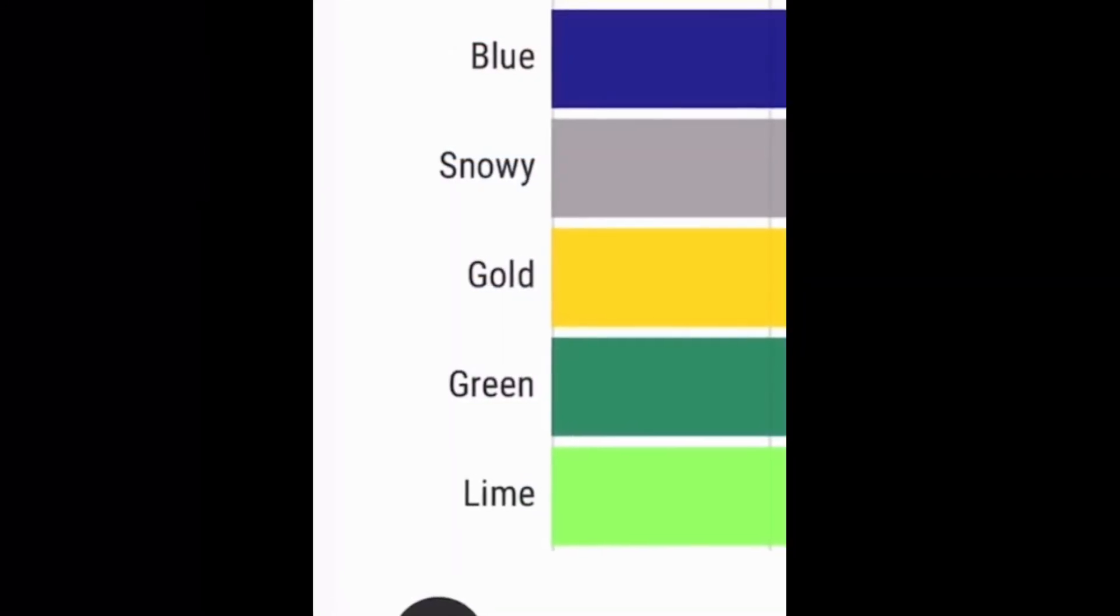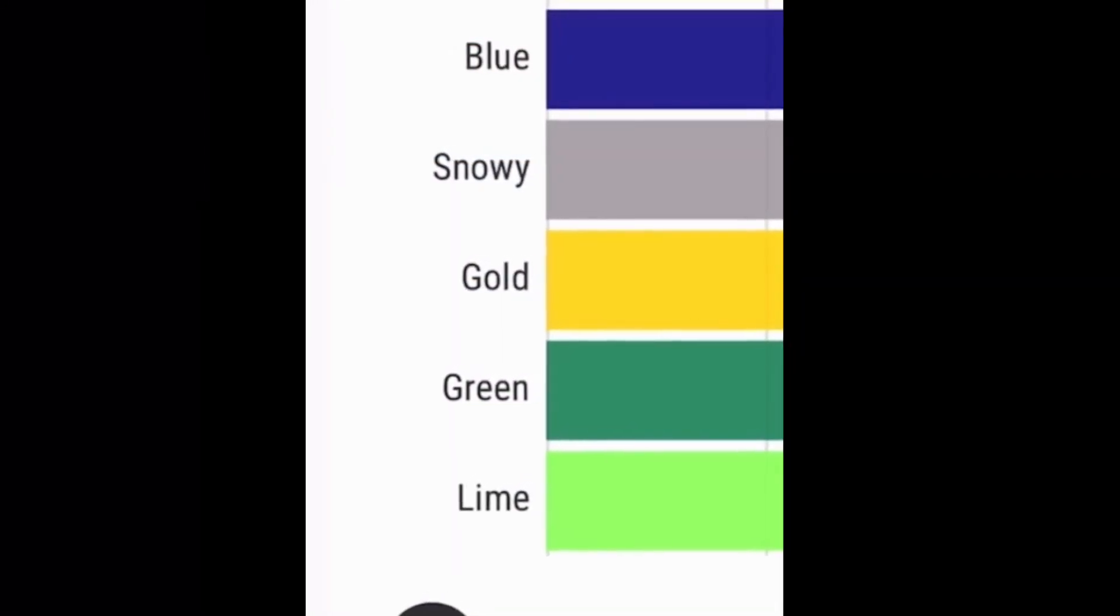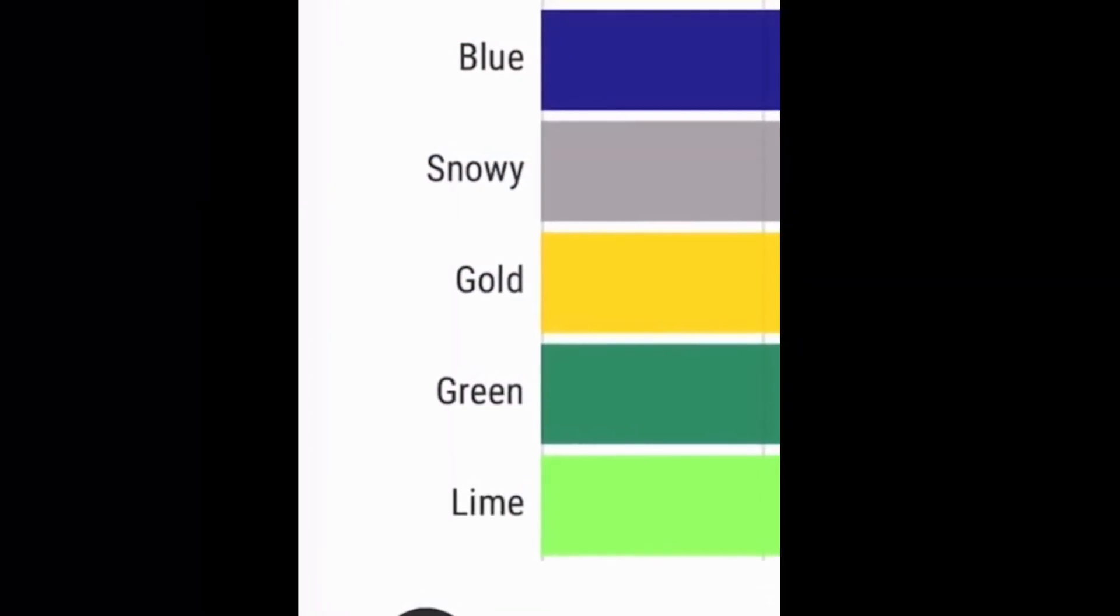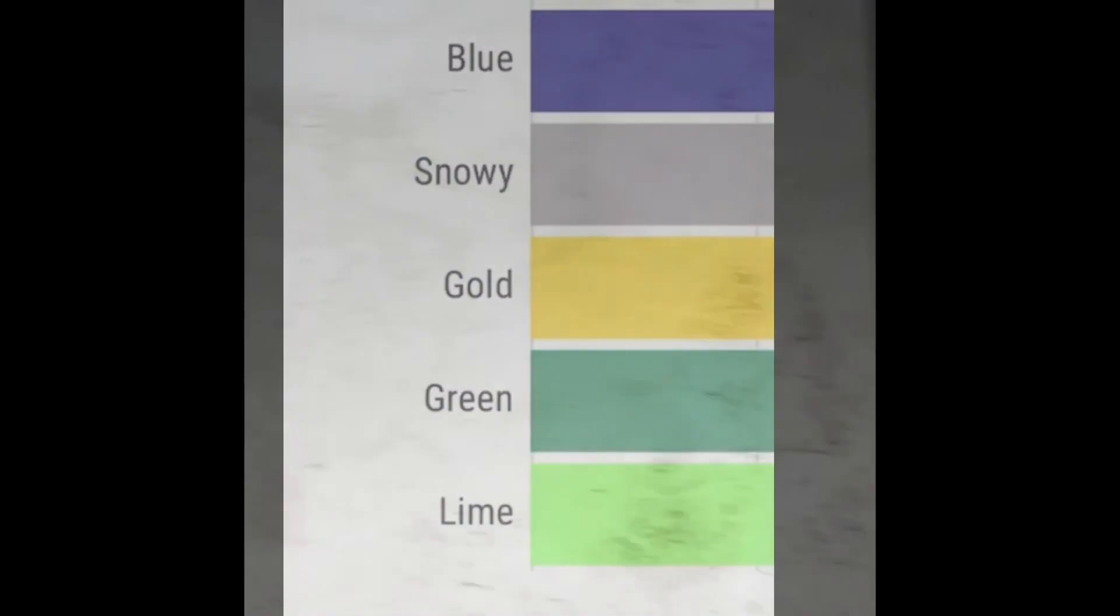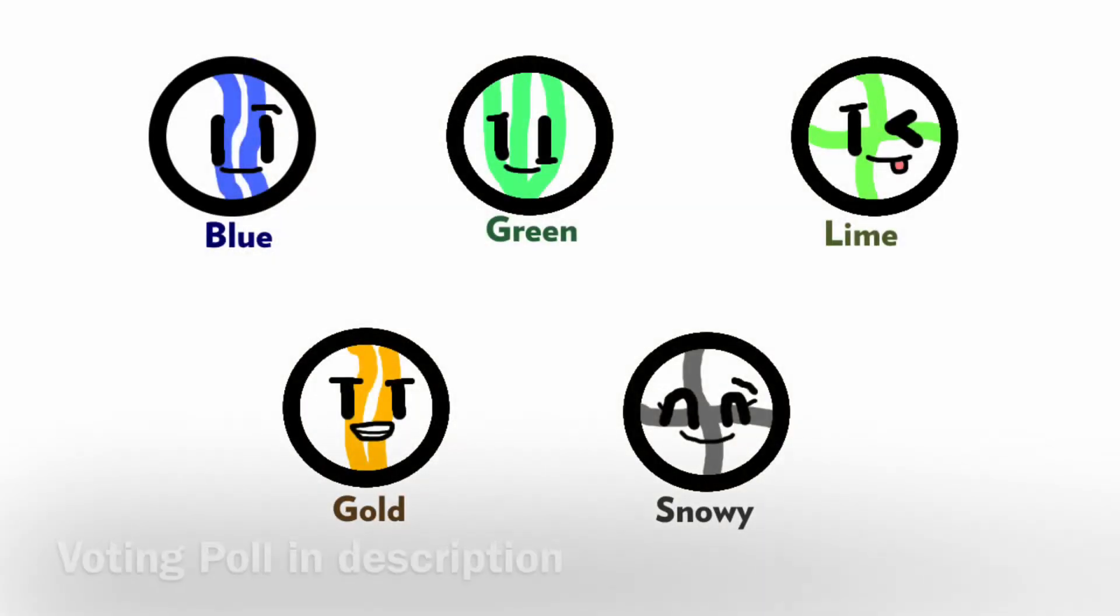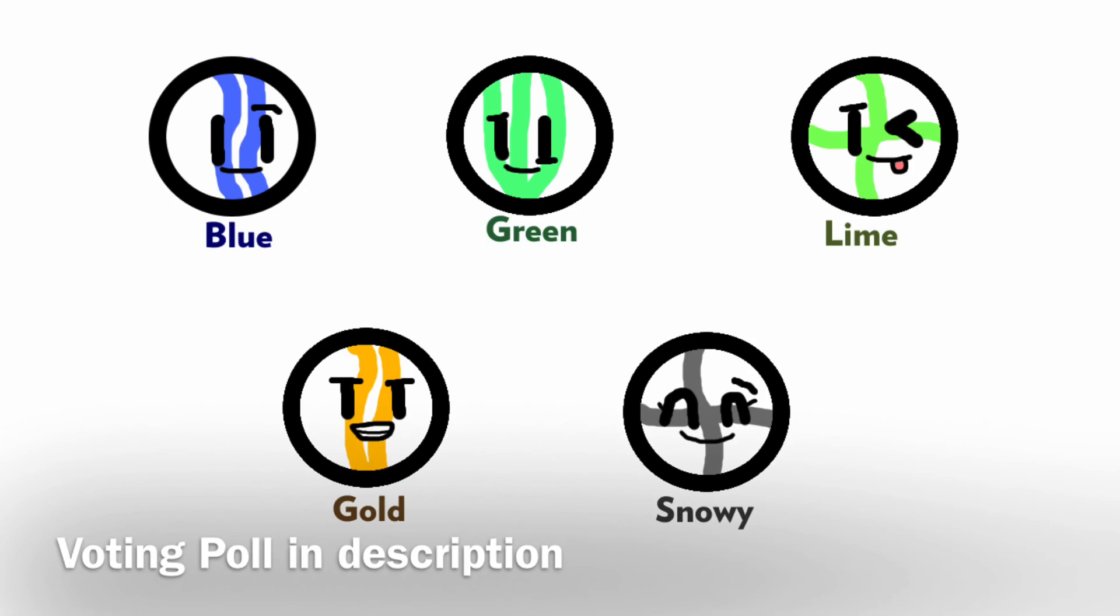Now let's go to the leaderboard. These are the bottom five. They're up for elimination. Vote one of these marbles using the voting poll in the description box below.